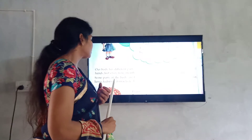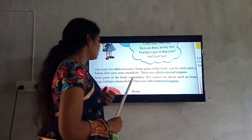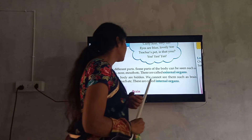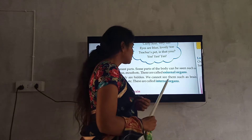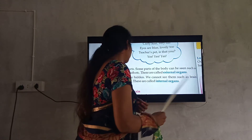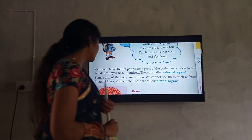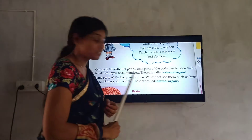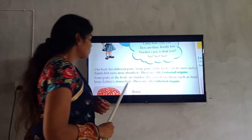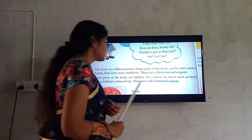Some parts of the body are hidden — we cannot see them, such as brain, lungs, kidneys, stomach, etc. These are called internal organs.